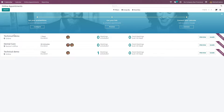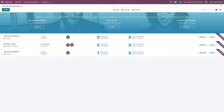Here you can see the name of the appointment — that is the appointment title — you can see the duration, the user corresponding to that appointment, the scheduled meetings, the total meetings, the preview and share. Here you can also see the published ribbon displayed because this appointment is published on the website.